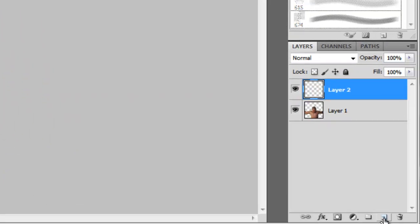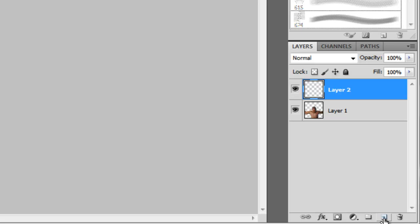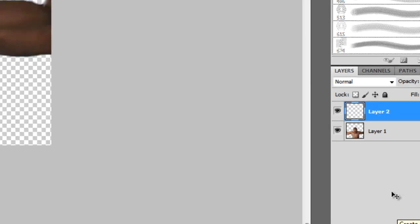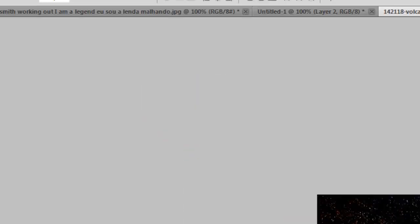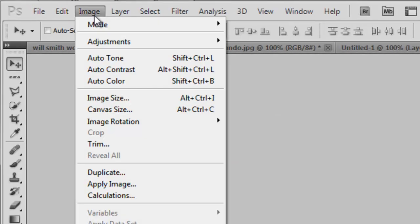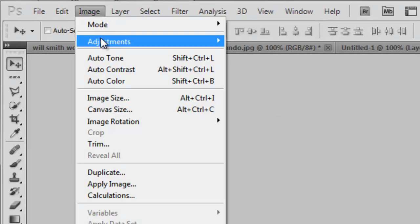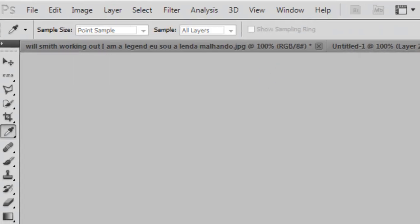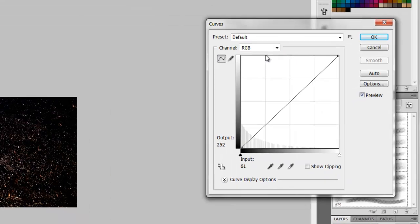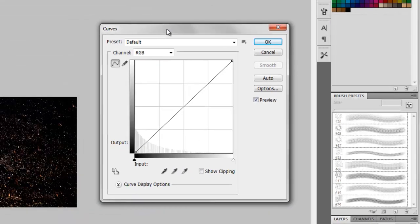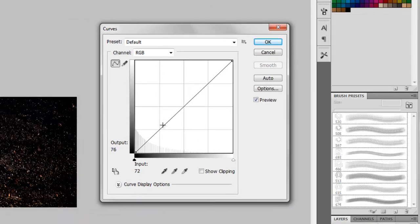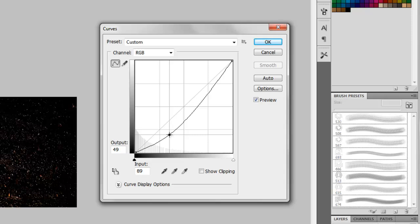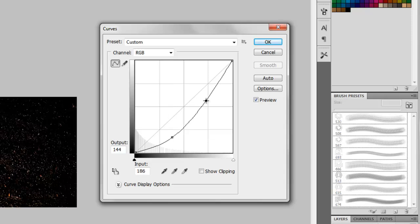Now we'll make a new layer and go to this one. We'll first of all go to Image, Adjustments, Curves and make a curve like this. Actually we are gonna make the darker spots darker and the brighter spots brighter.